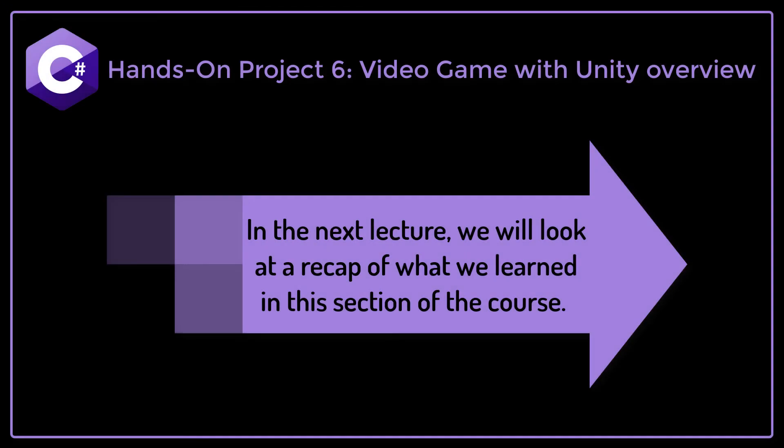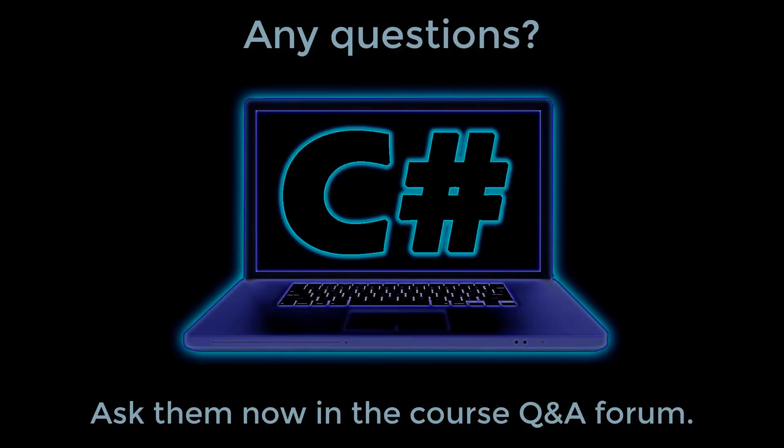In the next lecture, we will look at a recap of what we learned in this section of the course.